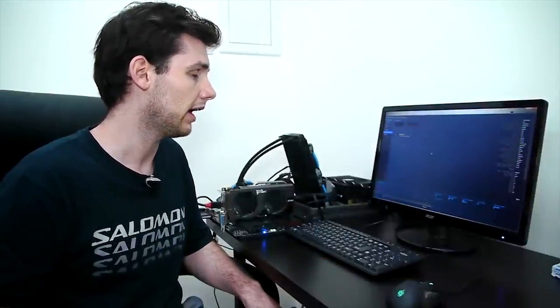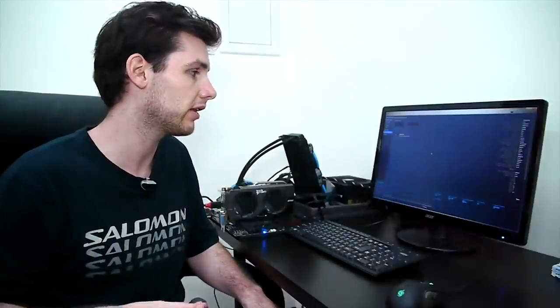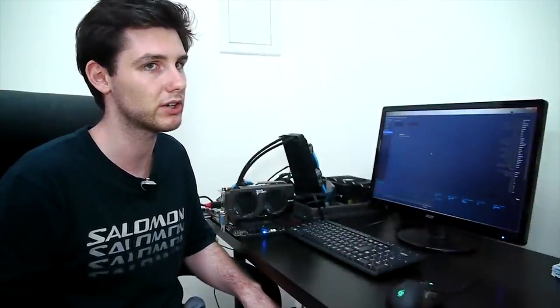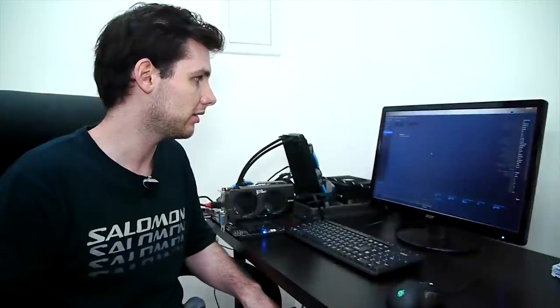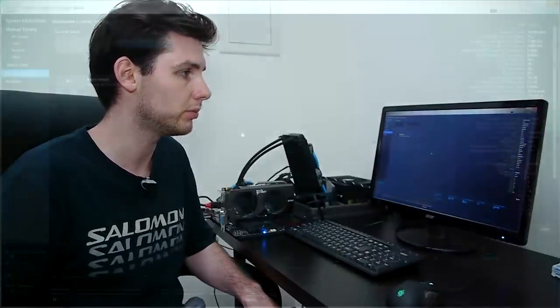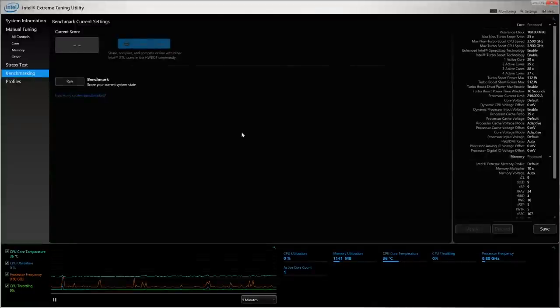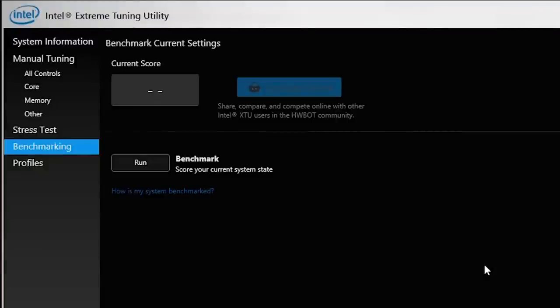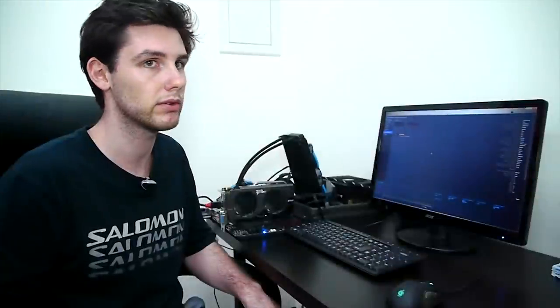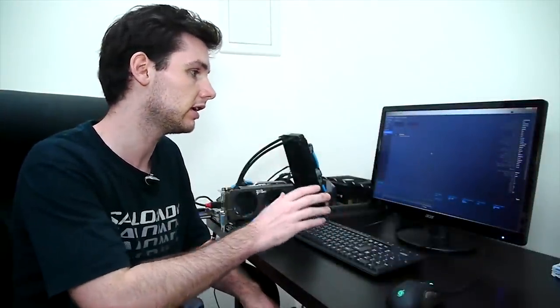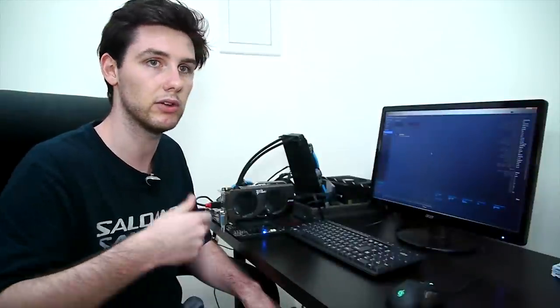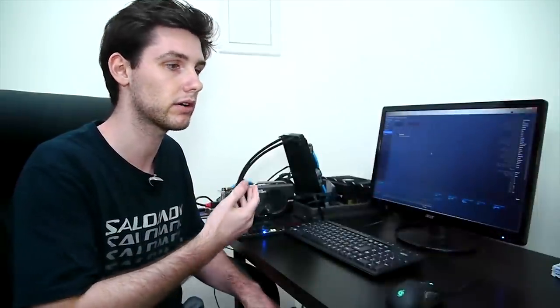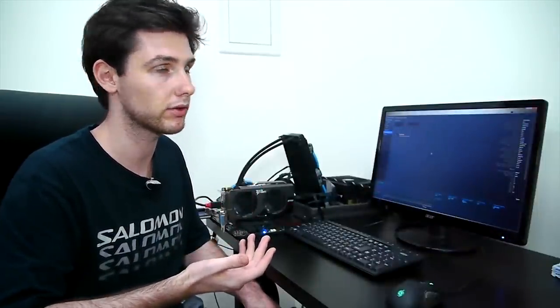We call this the analyze functionality and I think the analyze functionality is without any doubt the most important part of XTU integration with HWBot. Because it allows new overclockers, new people new to overclocking to get involved in HWBot, to start learning how to do overclocking in a very simple way. You can overclock from within this utility and then submit your benchmark score and get used to the whole idea of overclocking for performance benchmark scores.